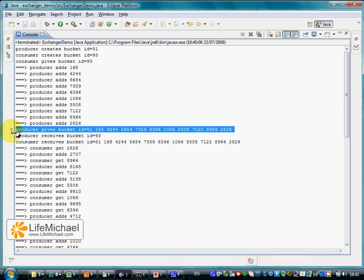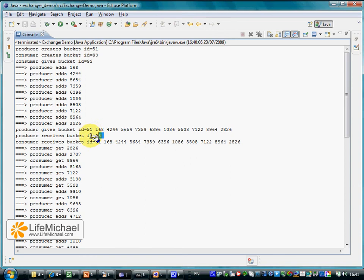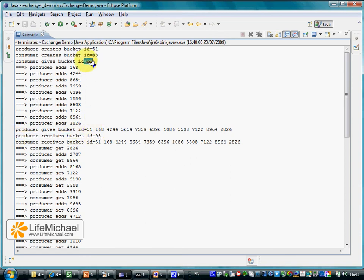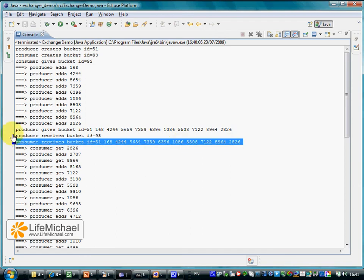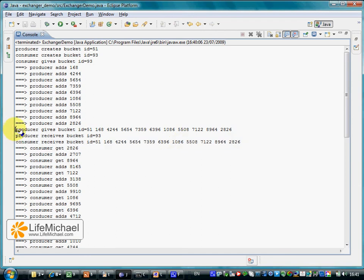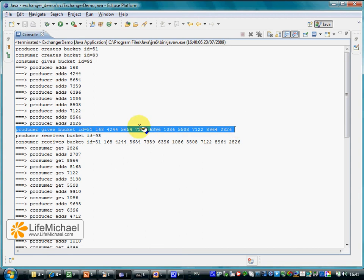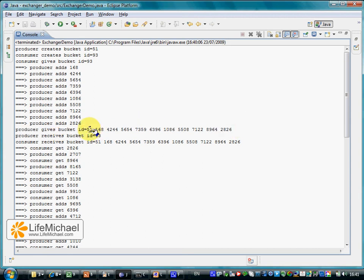And since the two threads try to call the exchange at the same time, the code moves forward in both threads, and the producer gives a bucket to the consumer, receives the empty bucket the consumer is already trying to pass over to it, and the consumer in return receives the bucket the producer gives. You can see the same ID, 51, and the execution continues.